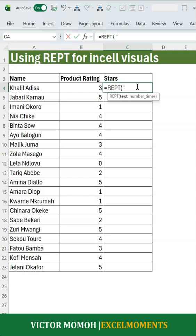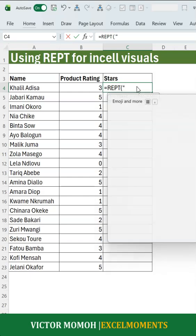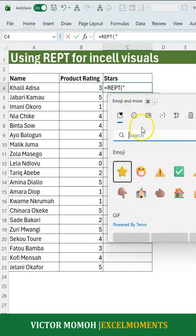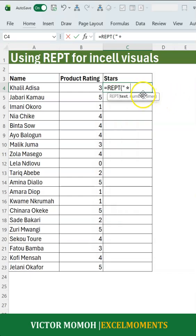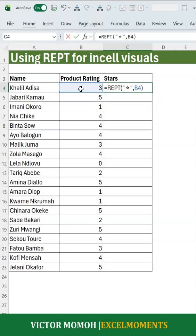So what I'll do is in double quotes, I'll press Windows + Period, and this will pull up my emoji window and I'll select a star. So I have a star in there. I close my double quote and then I say how many times do I want to repeat it? I want to repeat this the rating number of times. So close that.